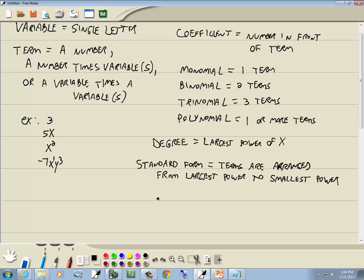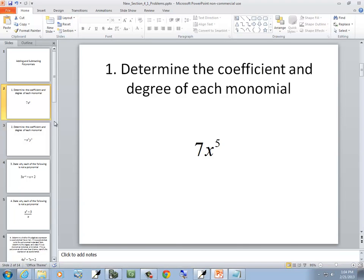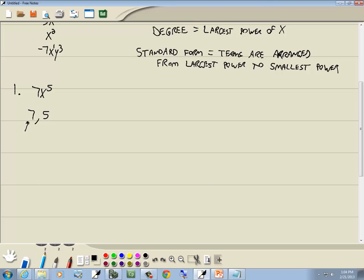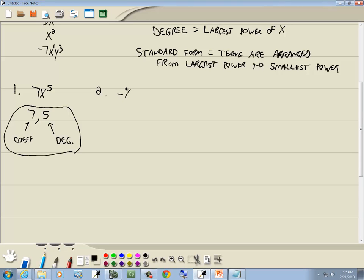Let's take a look at our first problems. We've got 7x to the 5th. It asks us to determine the coefficient and the degree of each monomial. The coefficient is the number in front, which is 7. The degree is the largest power of x, which is 5. For our second one, negative x squared y to the fourth: our coefficient is negative 1 — there's an invisible 1 there. Our degree, since we have different variables, is 2 plus 4, which gives us 6.